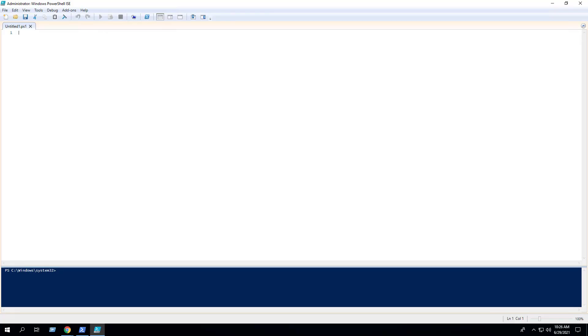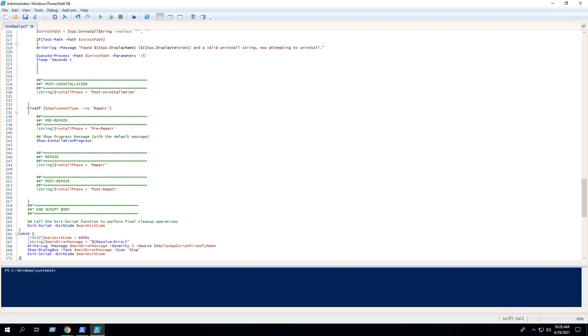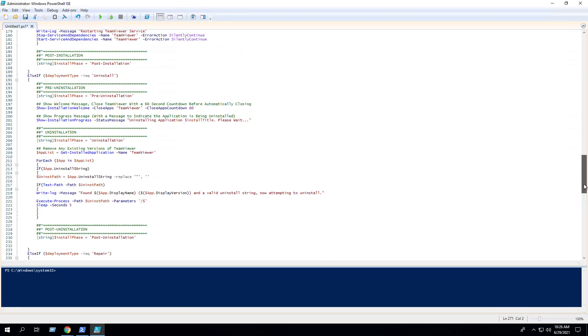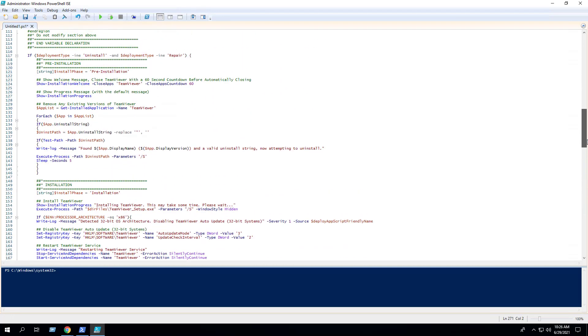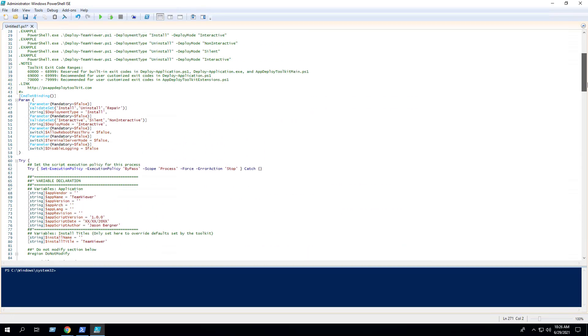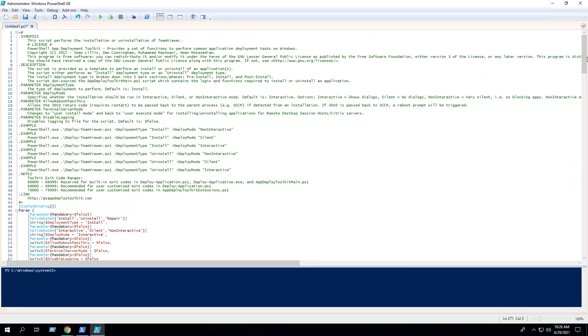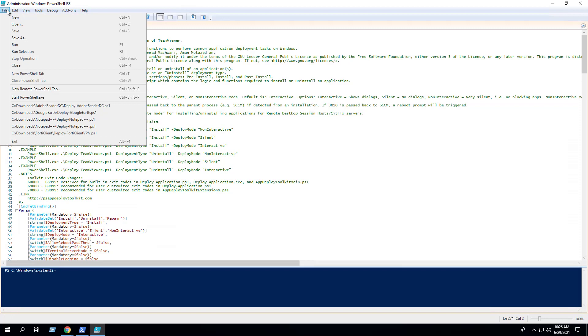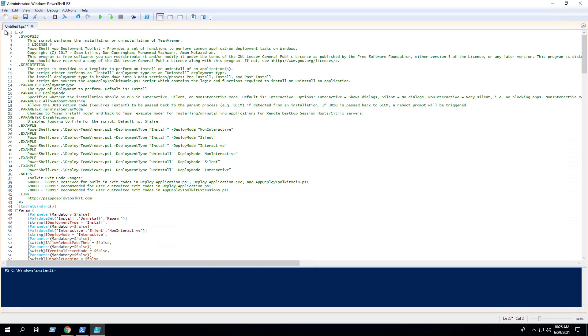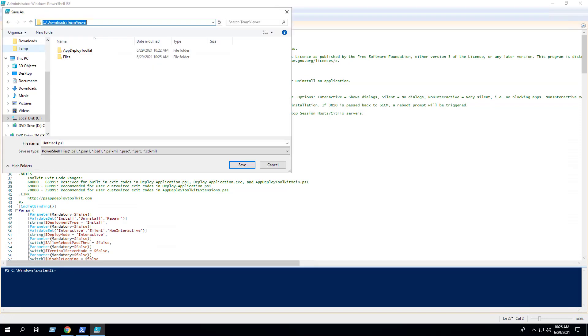Paste in the code. Then we can save the script to the C:\Downloads\TeamViewer directory and name the file Deploy-TeamViewer.ps1. Click Save.